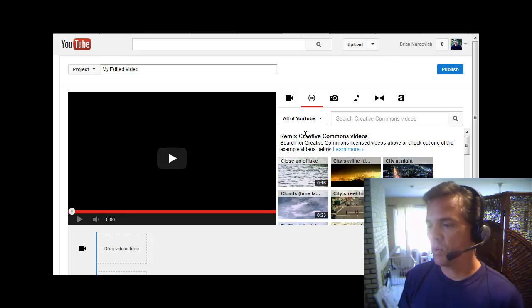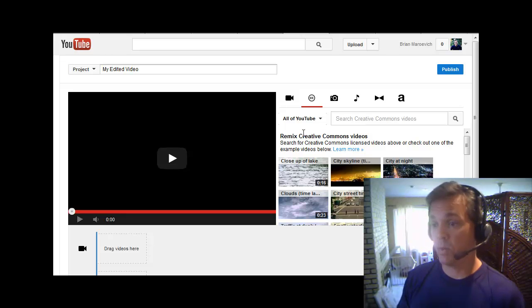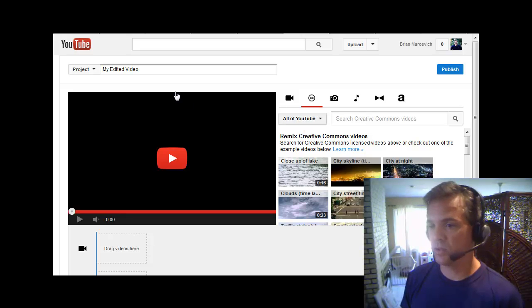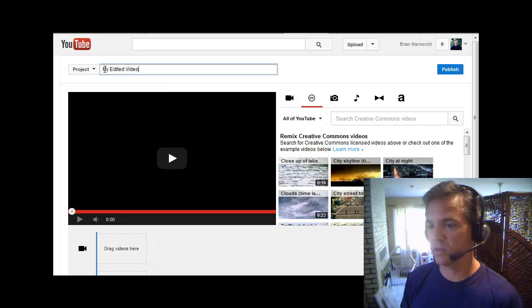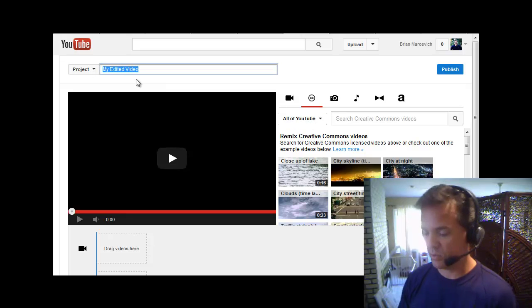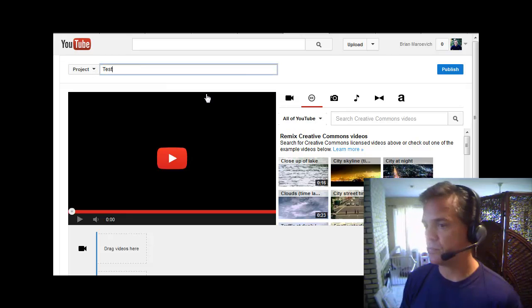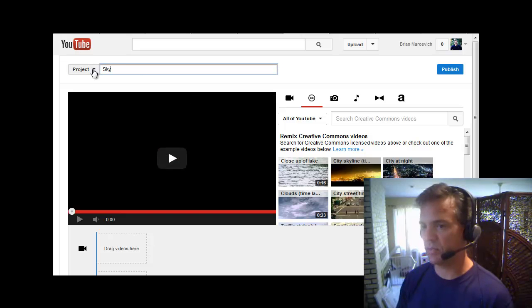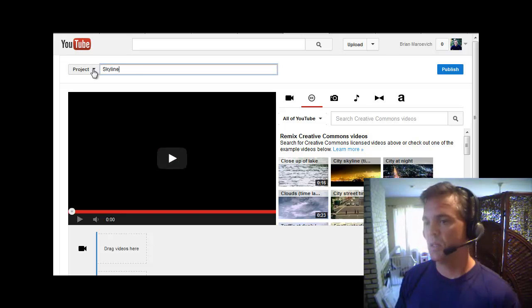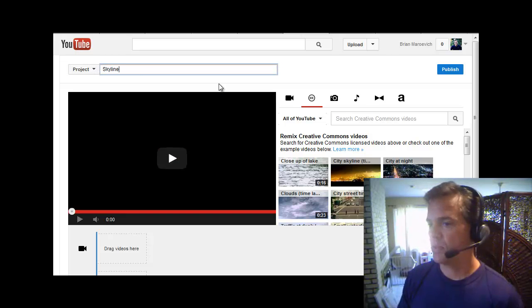Okay, so the first thing I want to do when I want to make a video is just name it up here so I can just change the title. I'll just put test for now. Why not just put Skyline? Okay, that's the title, Skyline.